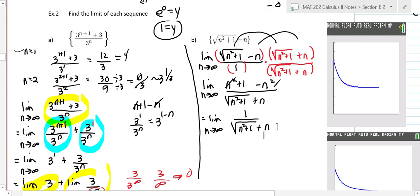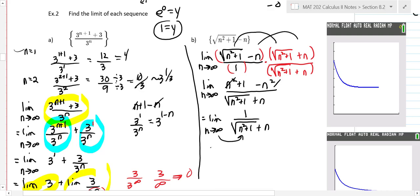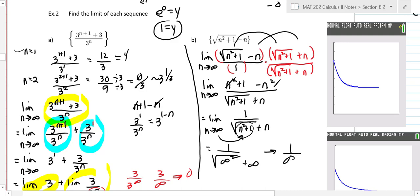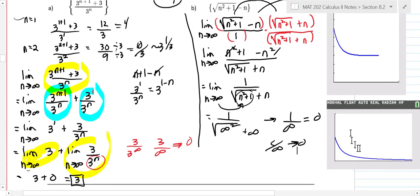So we have the limit as n goes to infinity of one over the square root of n squared plus one, plus n. Now we can just plug in infinity. The denominator is infinitely big — essentially the square root of infinity squared — so this whole thing goes to zero. A constant over an infinitely big number always goes to zero. You can verify this on the graphing calculator as well.